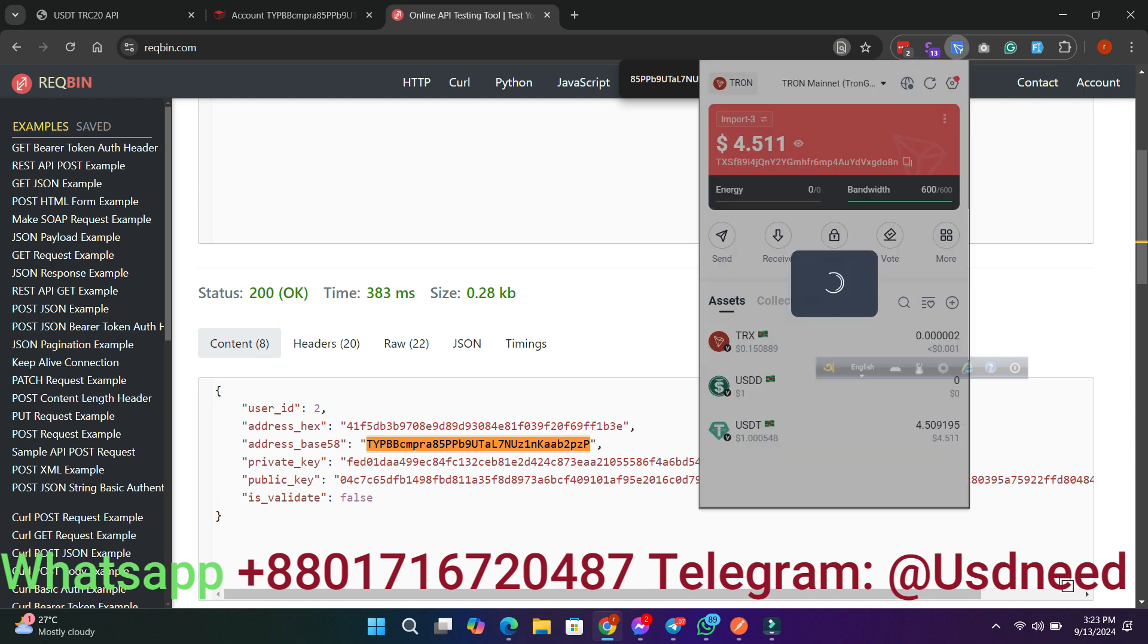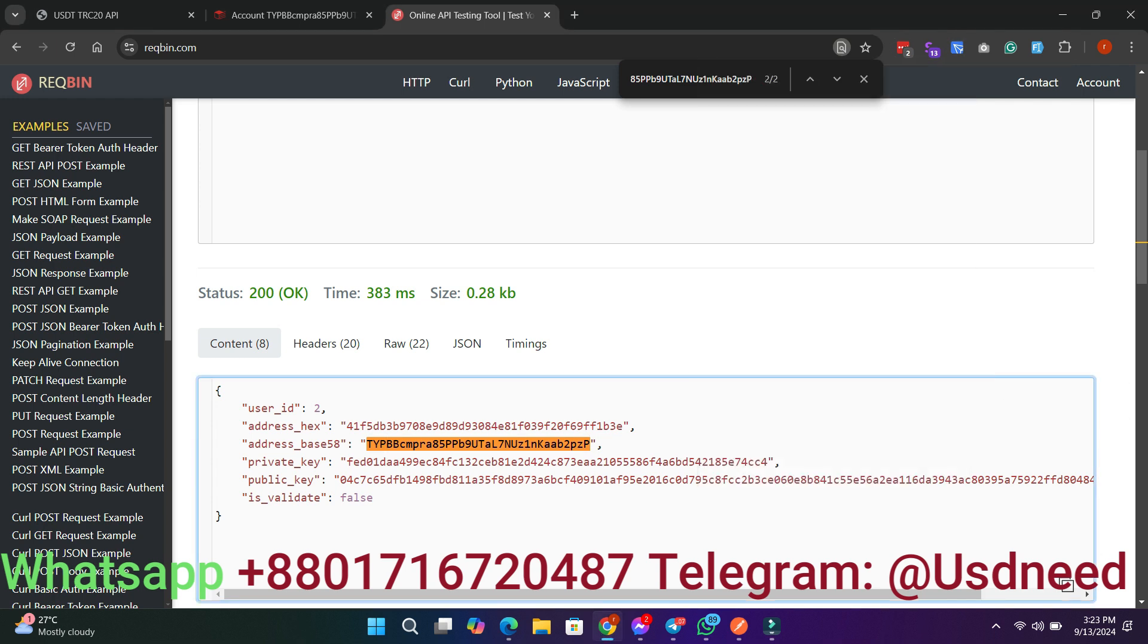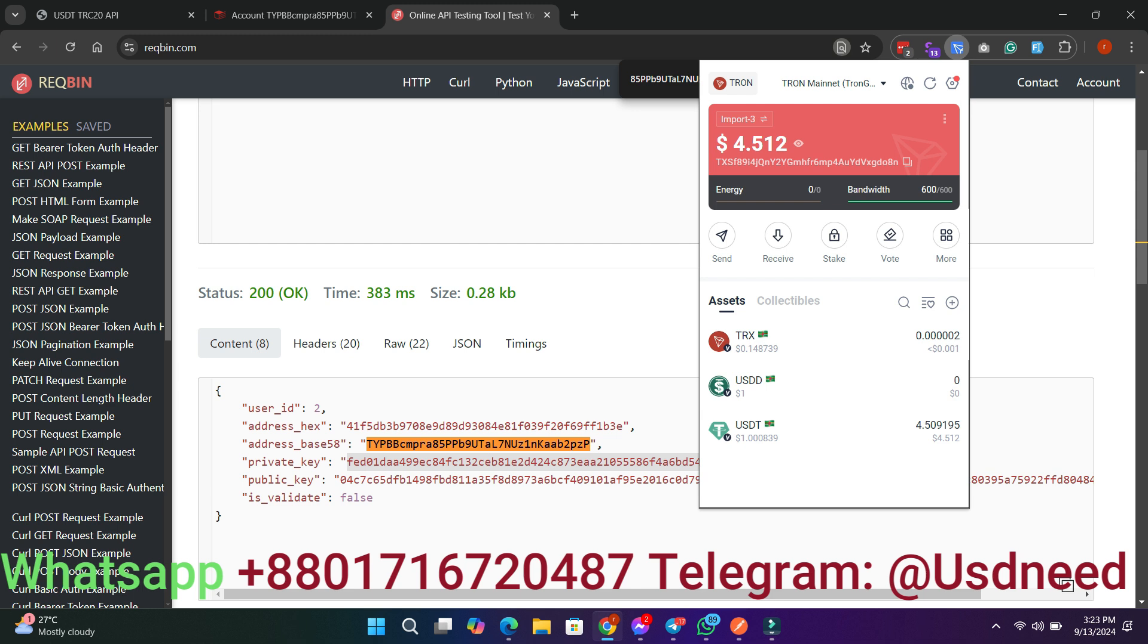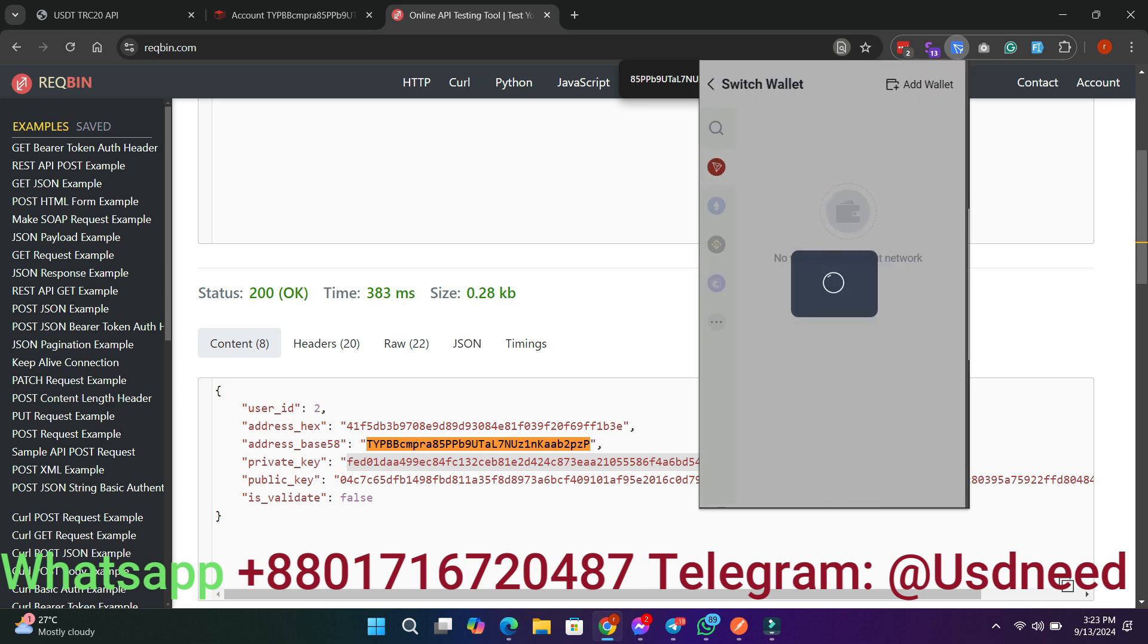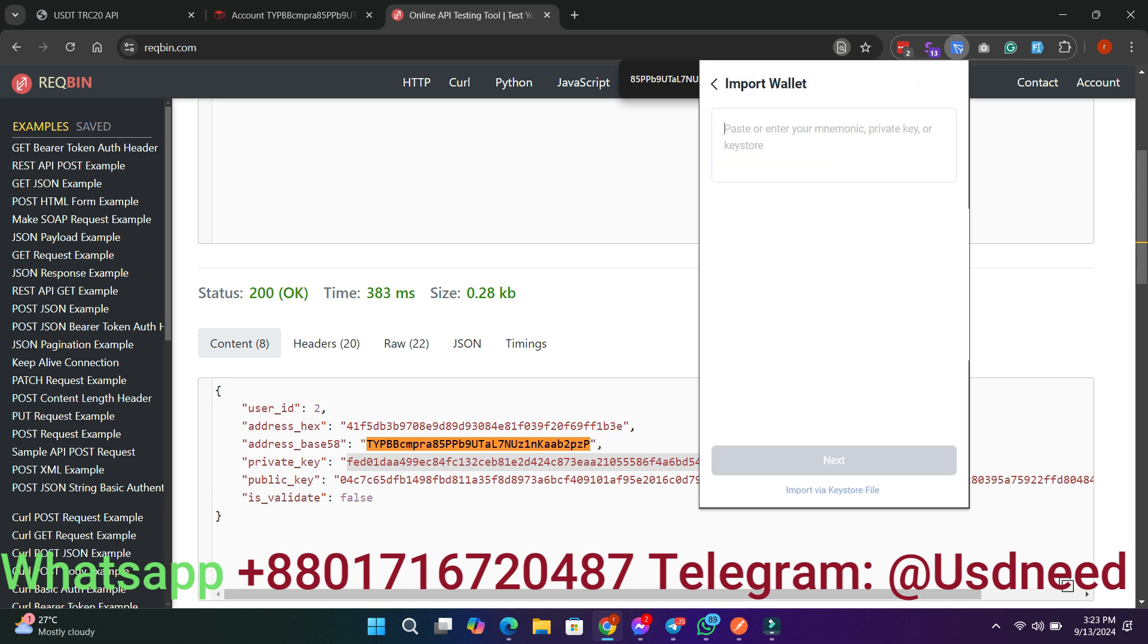Step 3: Manage Wallets Directly. Alternatively, if you'd like more control, you can add the private key to any wallet and directly check the balance or manage the wallet.